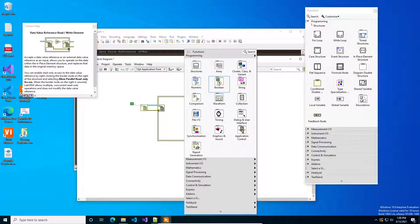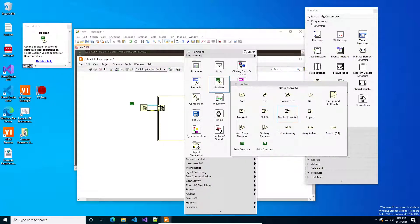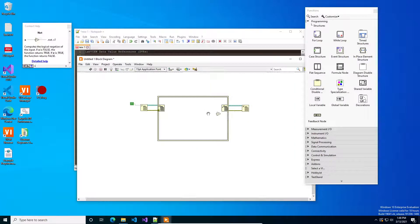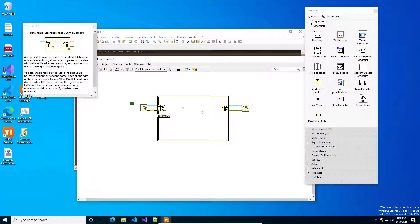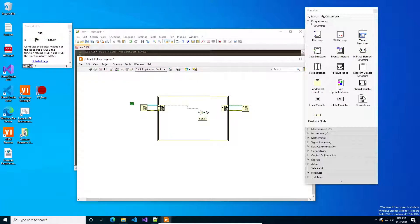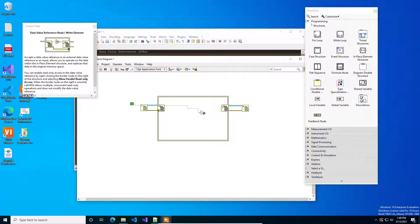So in this case we read it and I'm going to do just a basic operation whatever it is we're going to NOT it and wire it back out.